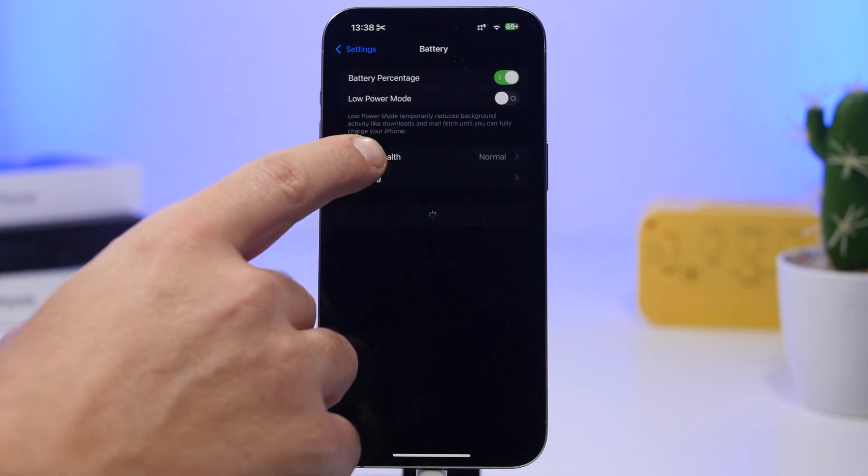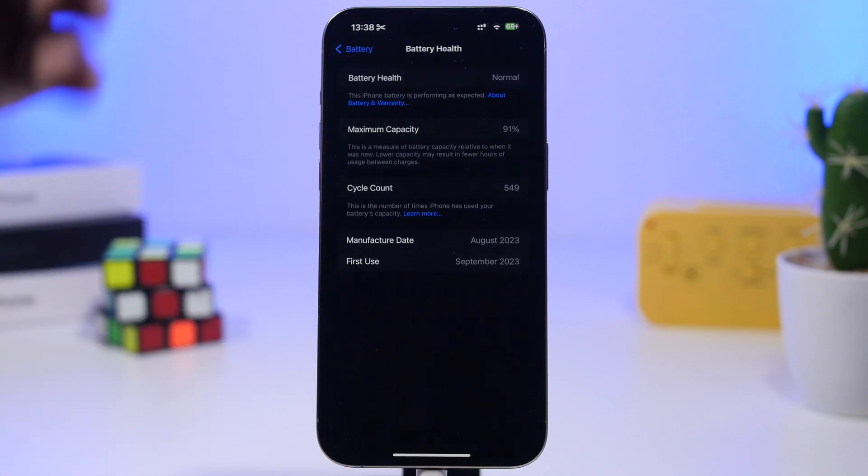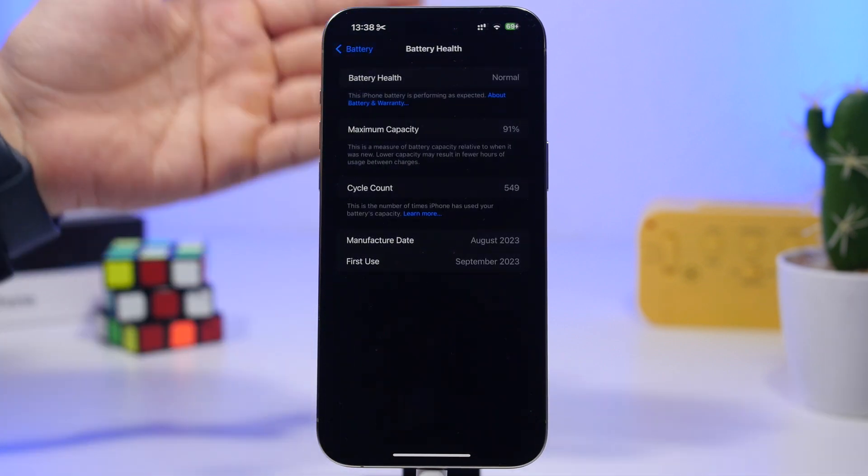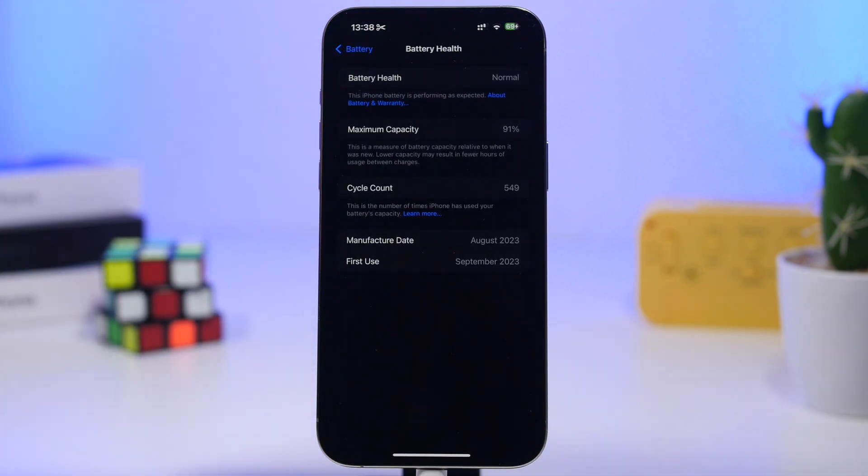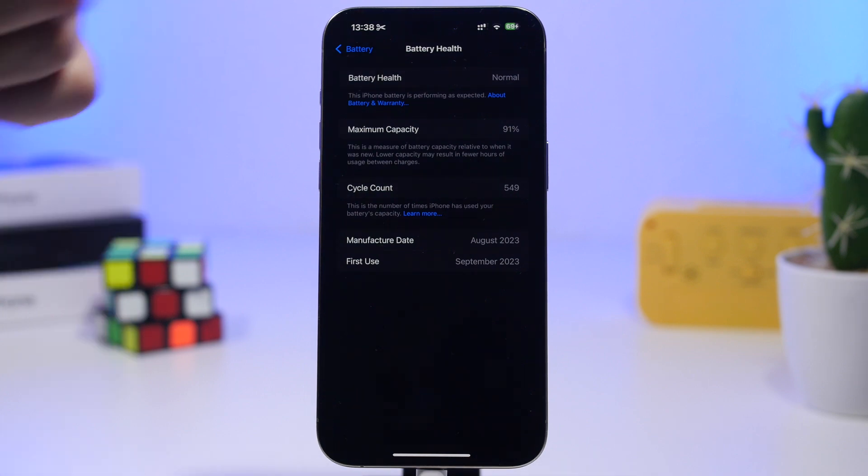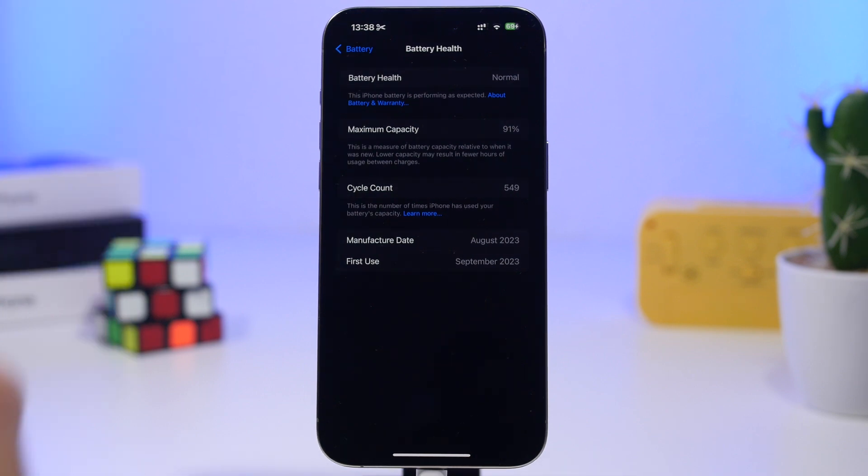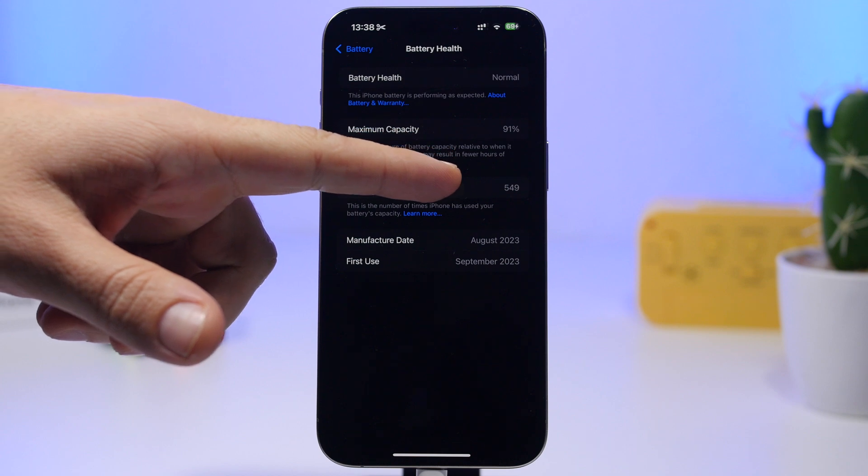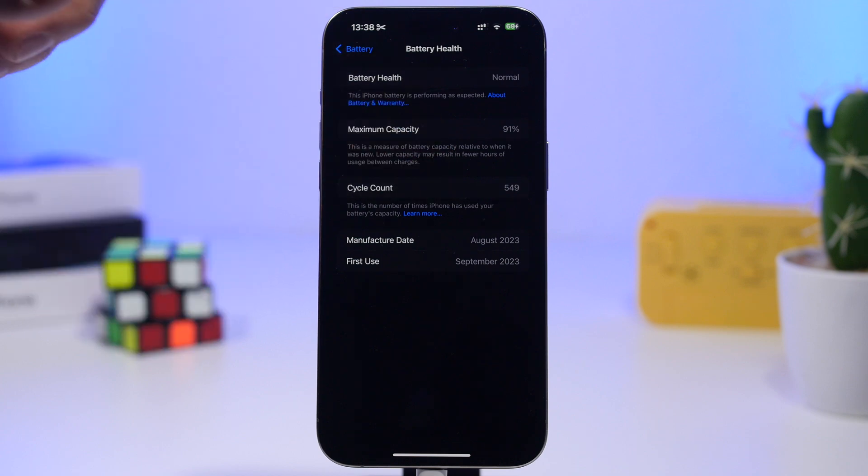Now right here you will have the battery health and just right there you will have the battery health of your device. Currently you can see this device is at 91% after 549 cycles.